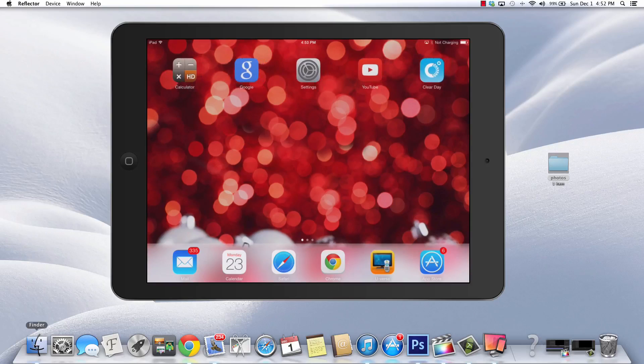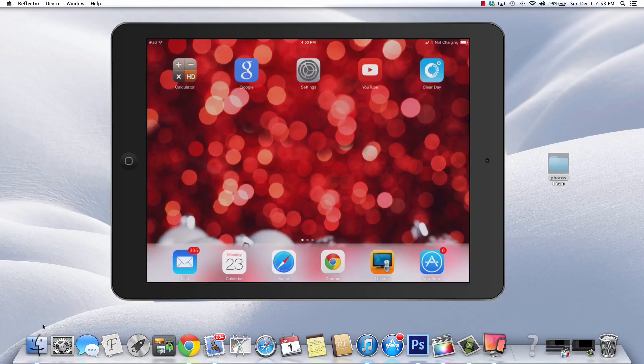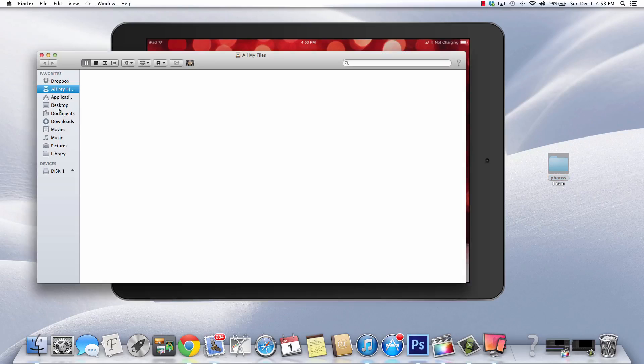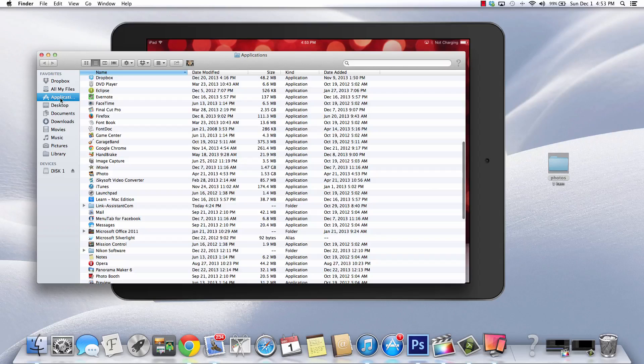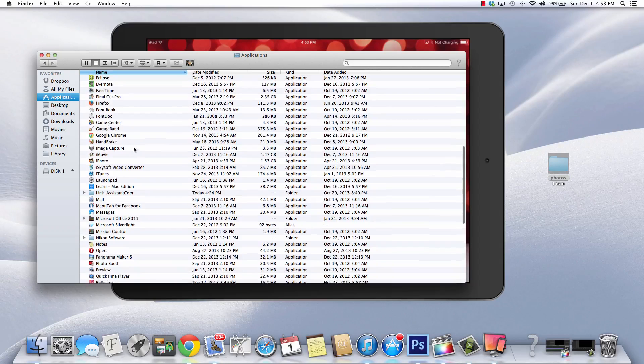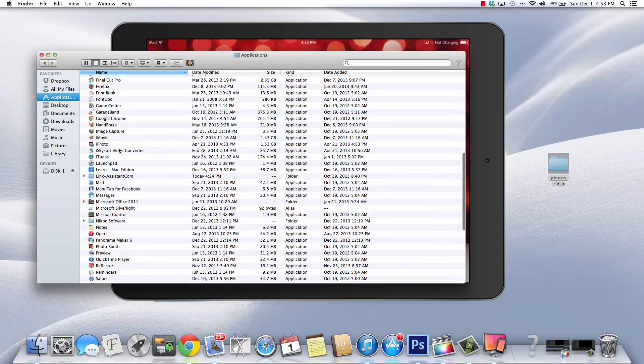On the Mac, first of all you want to connect your iPad, iPad Air, iPad Mini, whatever iDevice you have, even your iPhone, connect it to your computer. On the MacBook go to Finder, go to Applications, scroll down to Image Capture.